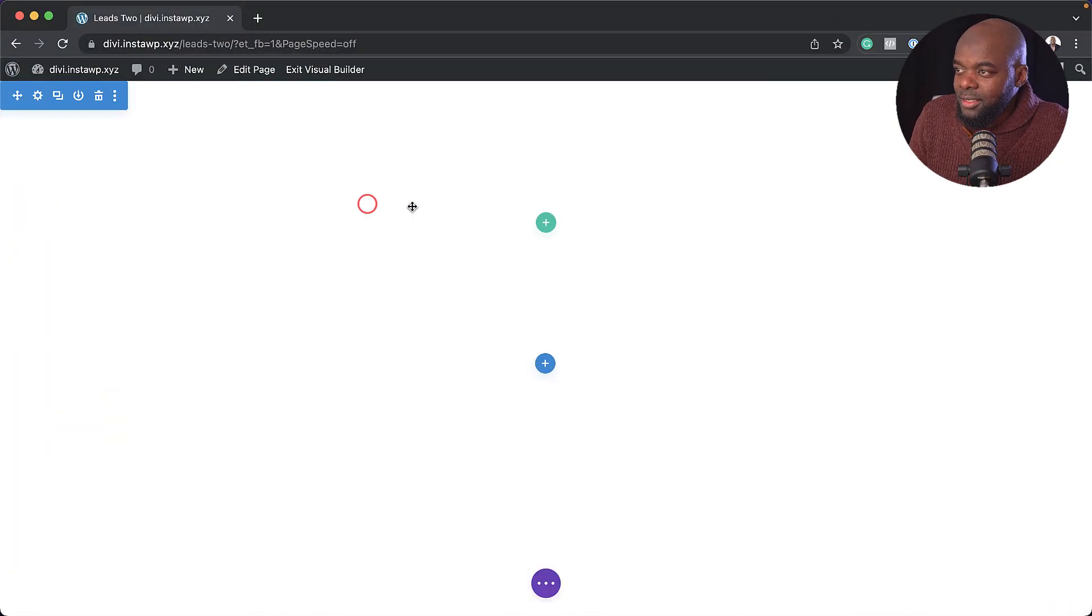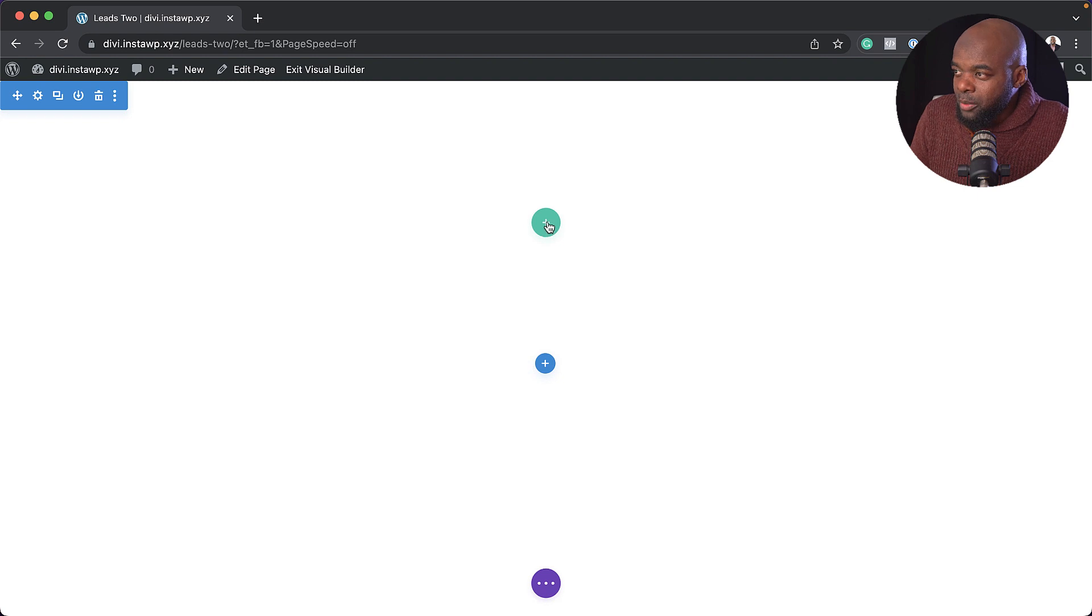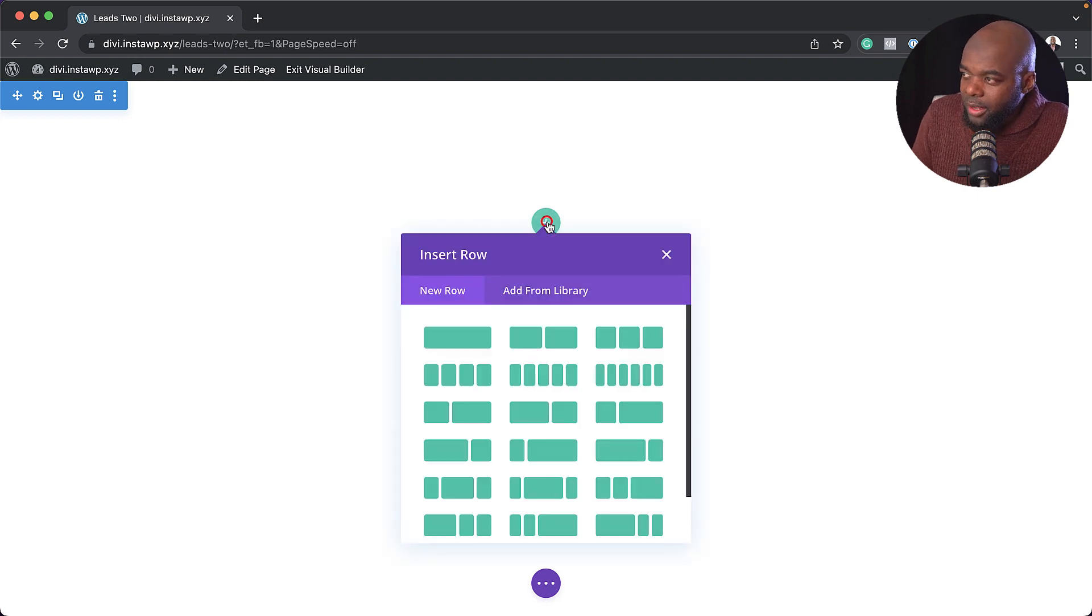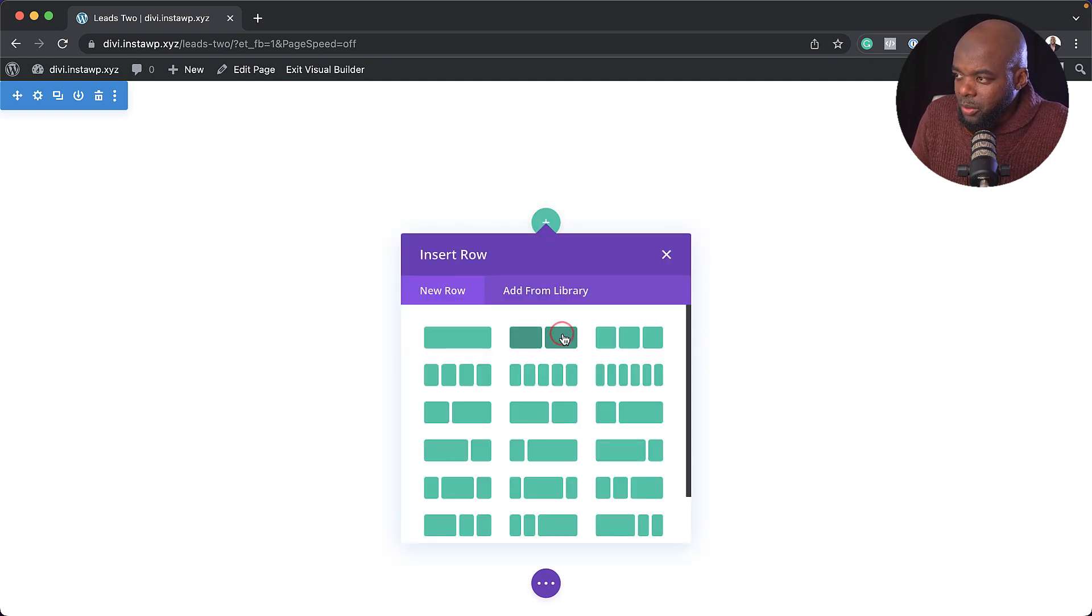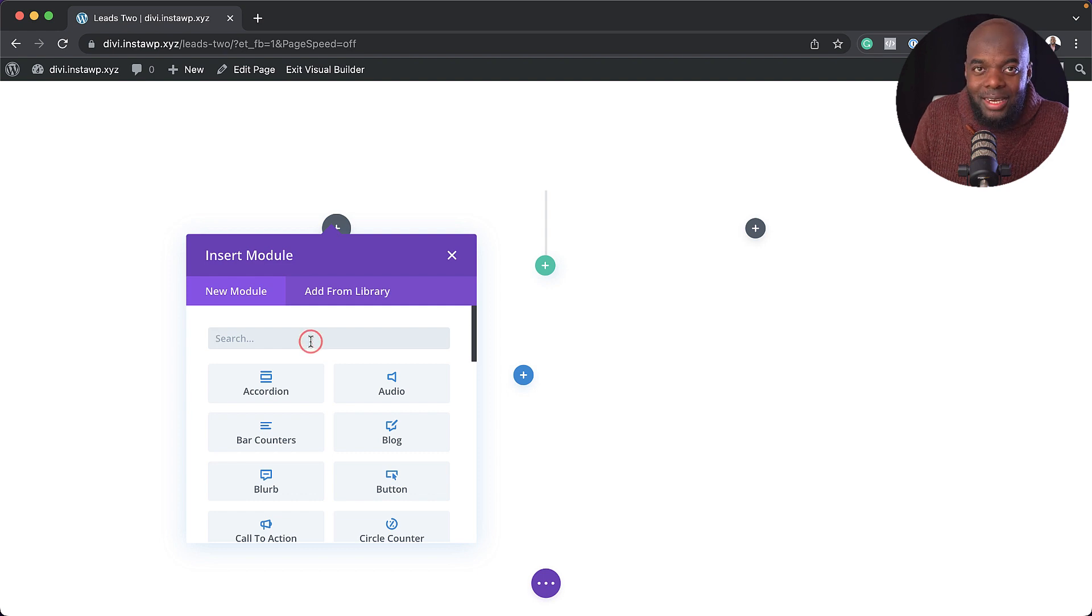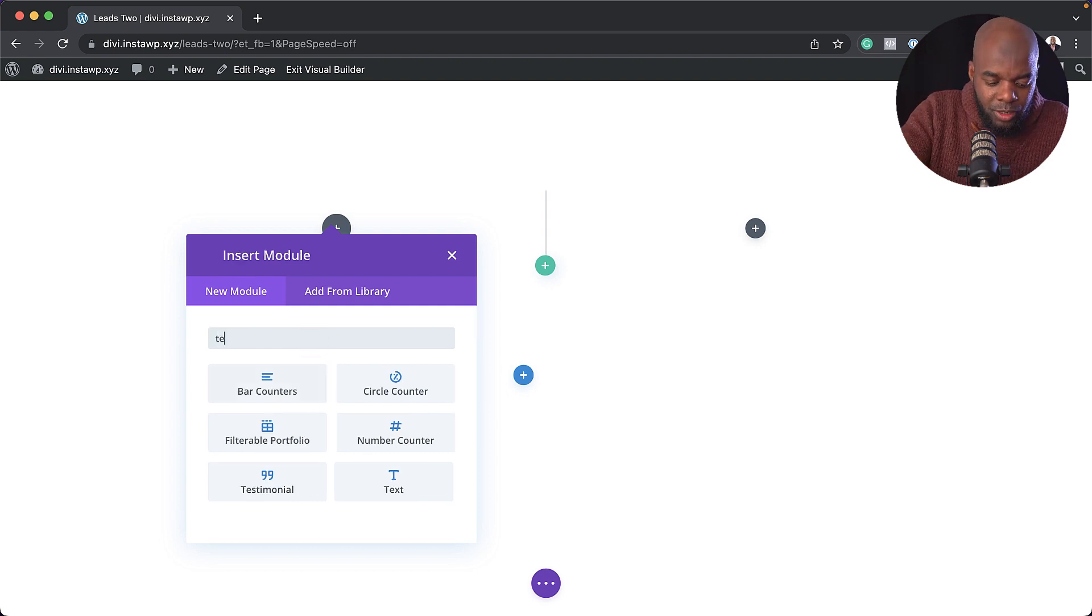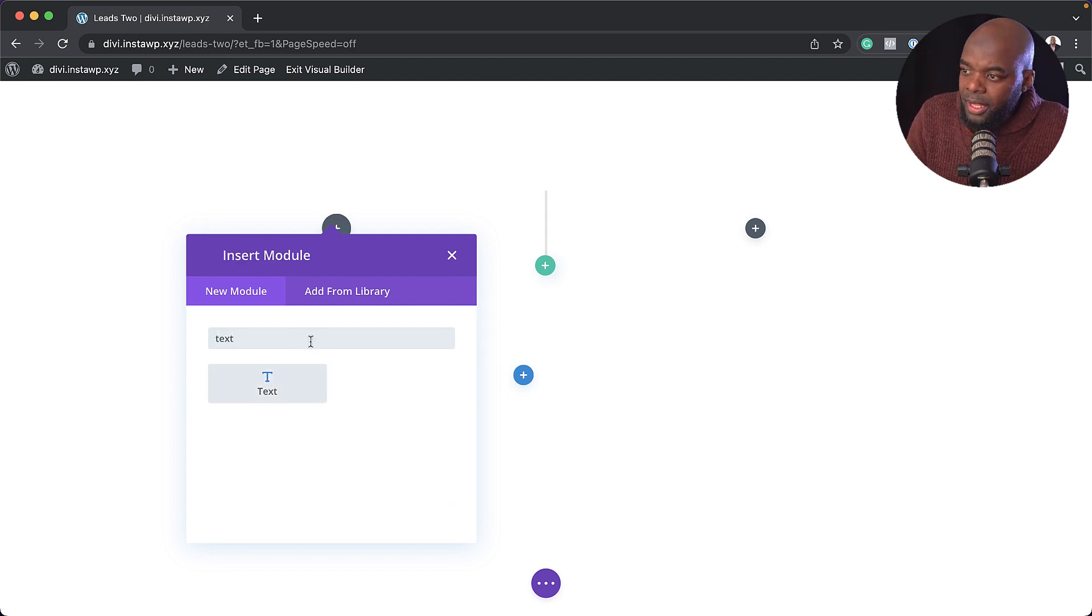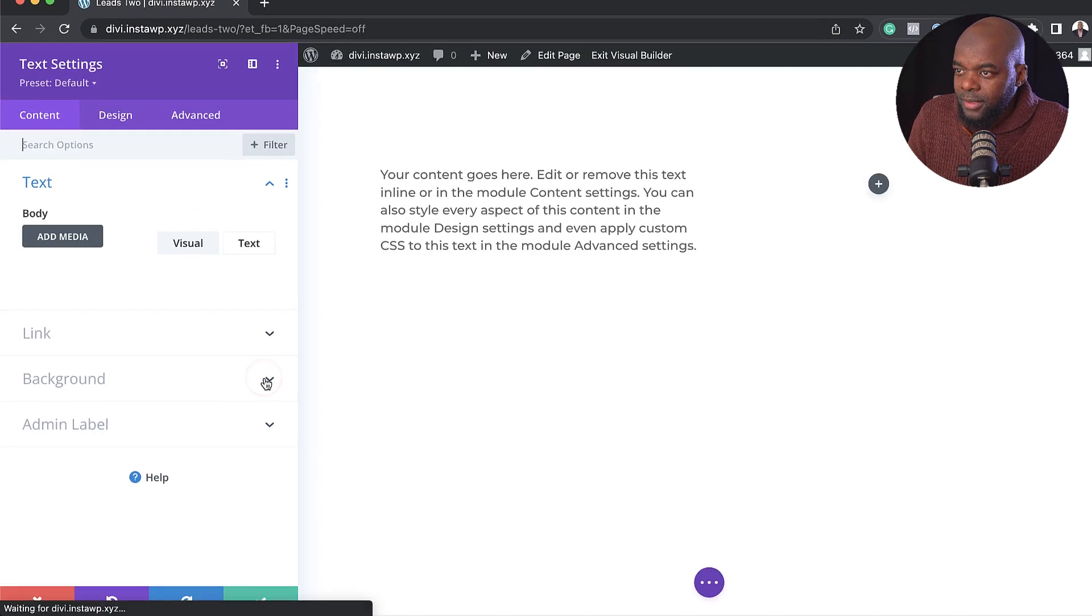So first of all, let's delete this and start from scratch. I'm going to start off by clicking here on this plus button and add two equal columns. And then over here on the left, we're going to add our text module. So I'm going to search for it and then select it.